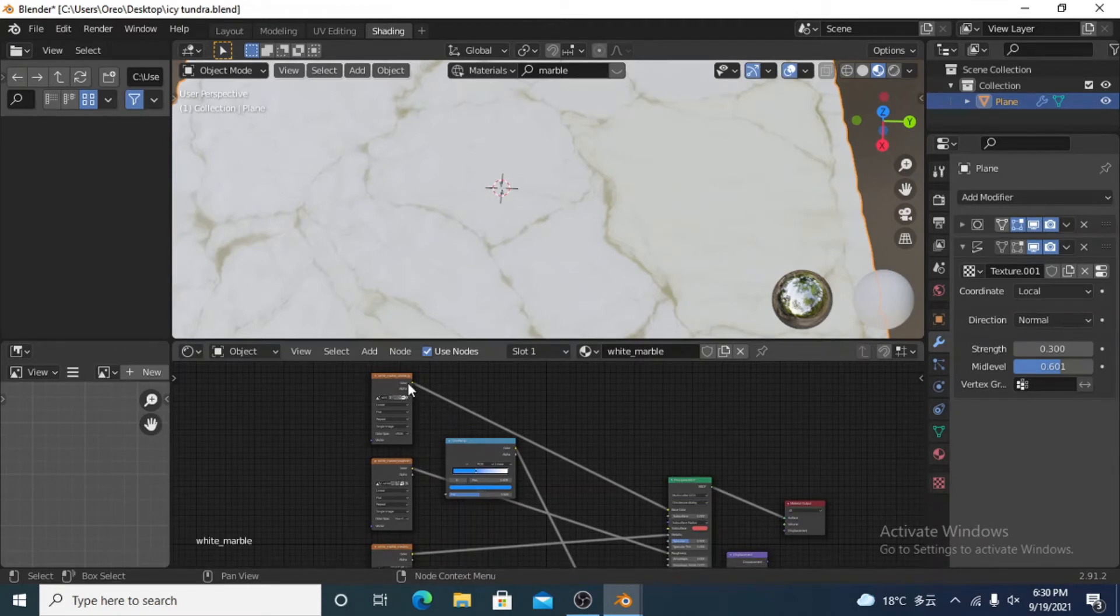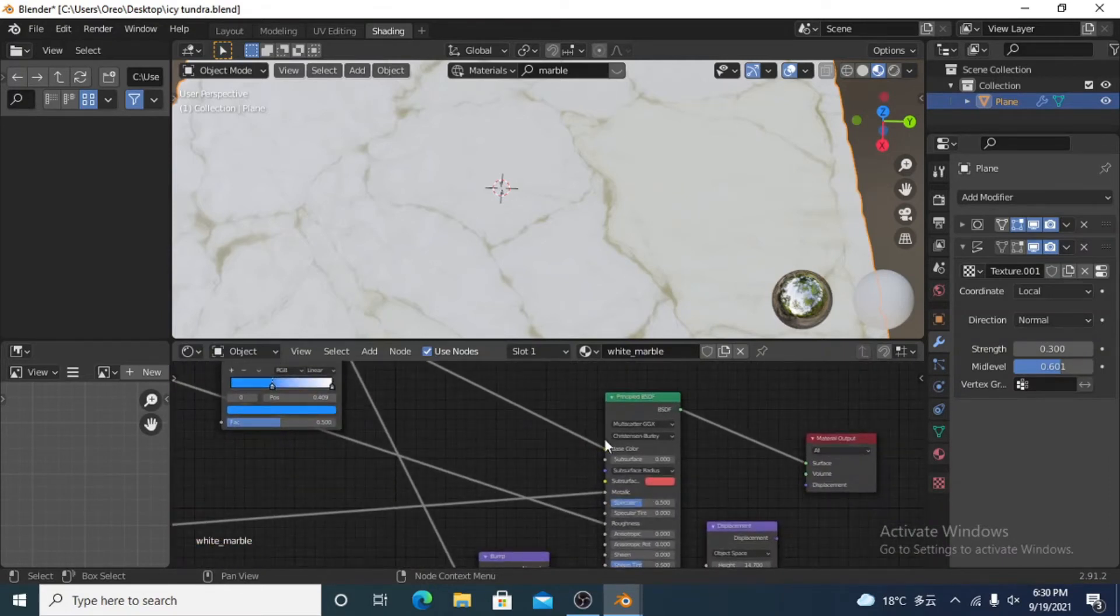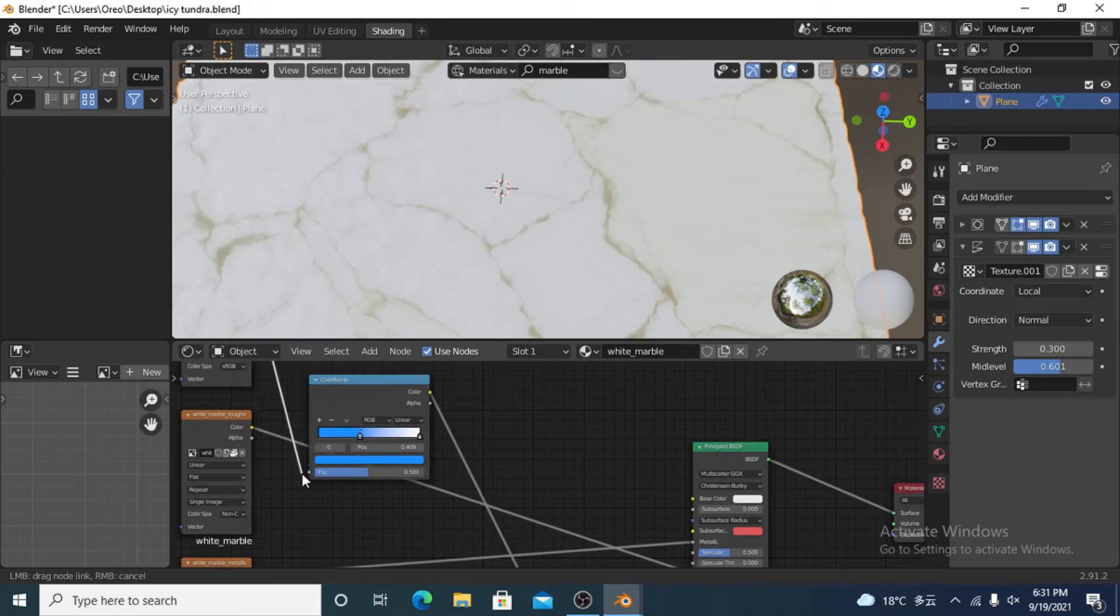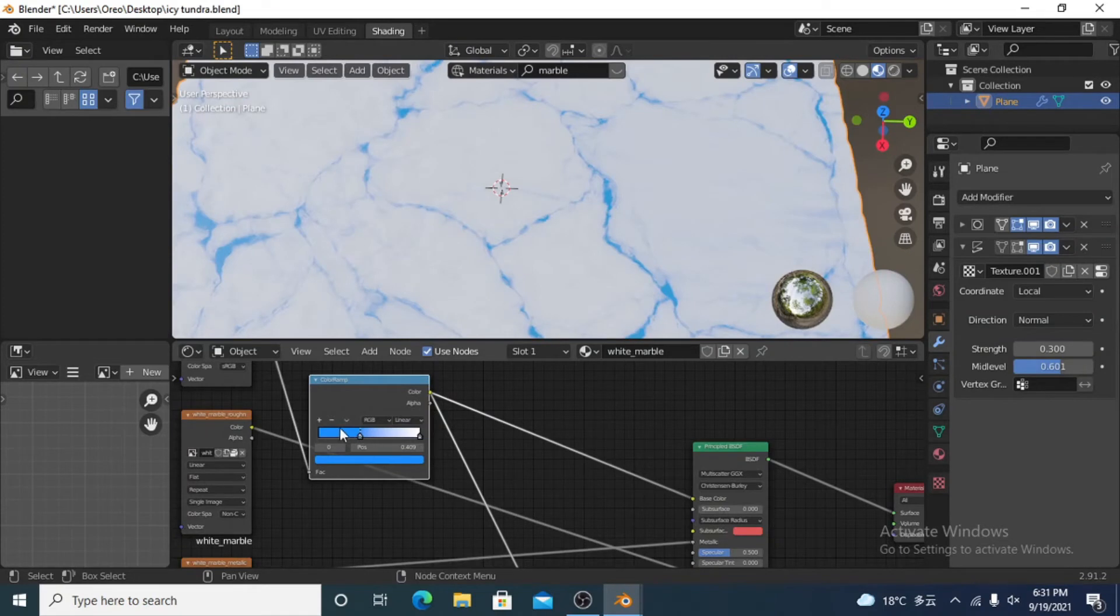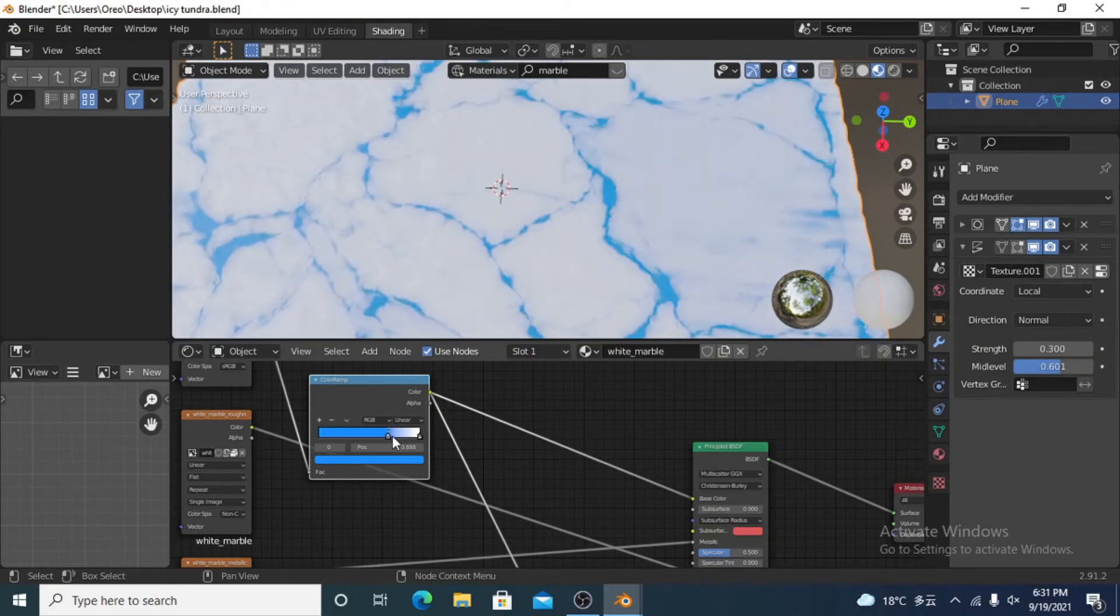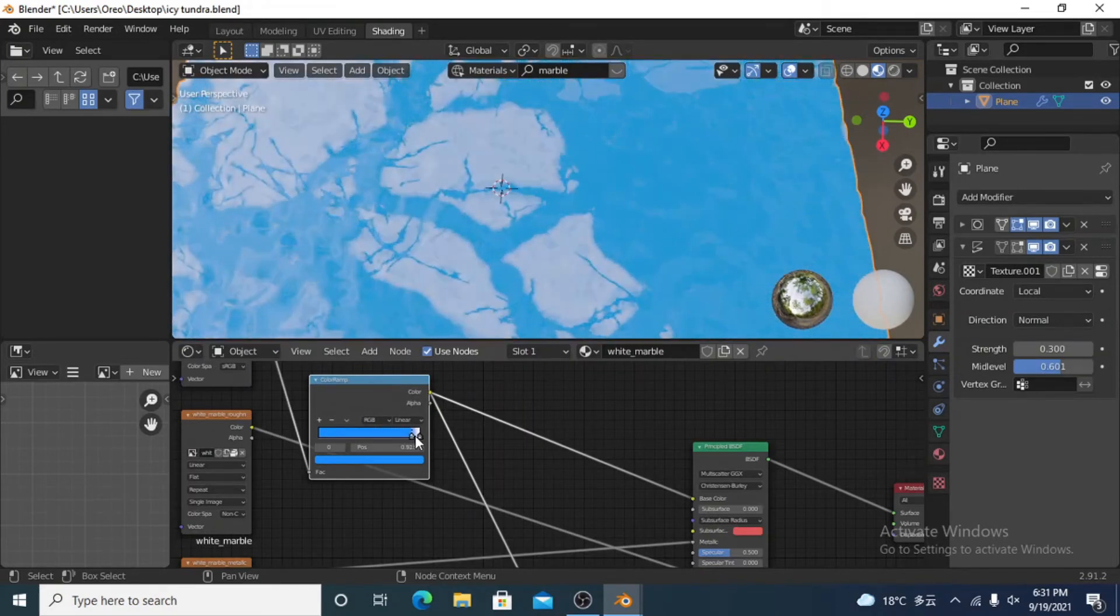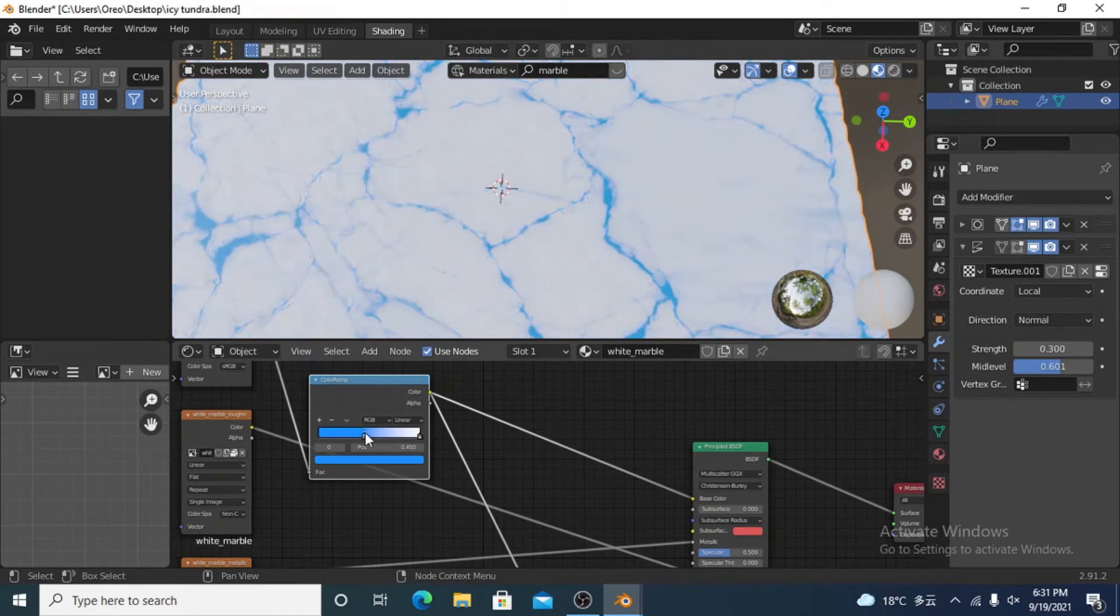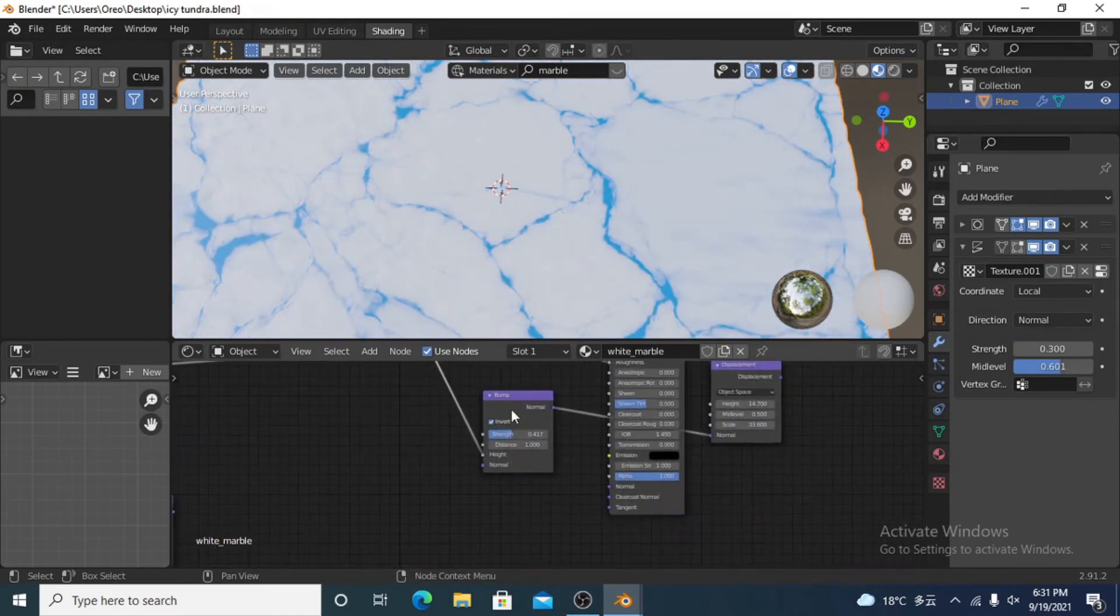But basically you just want to find the one which runs into your base color, which is down here. And I'm going to take that and I'm going to plug it into the factor of my color ramp. And then I'm going to take the color ramp and plug that into the base color. And your default will be a black and white color ramp. So I just changed the black into a light blue. And you could mess around with that a bit and find what you want.